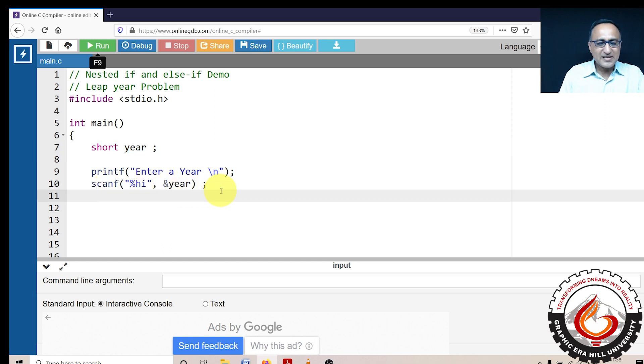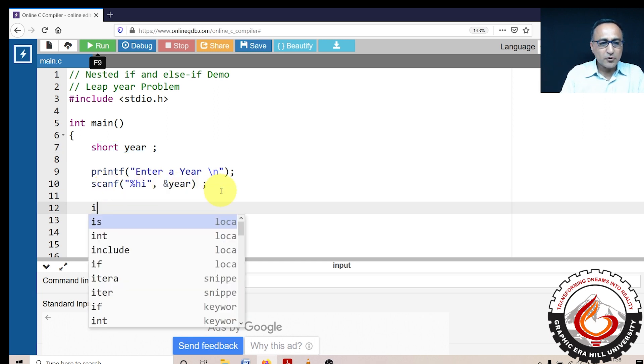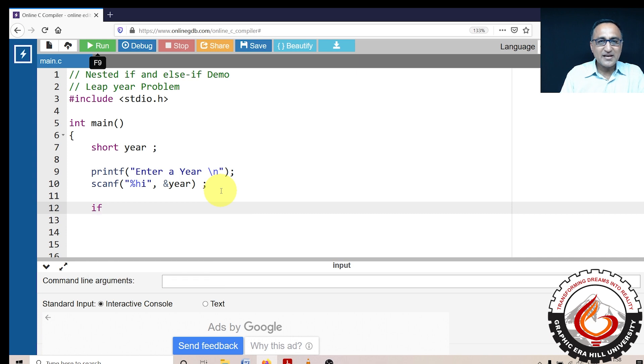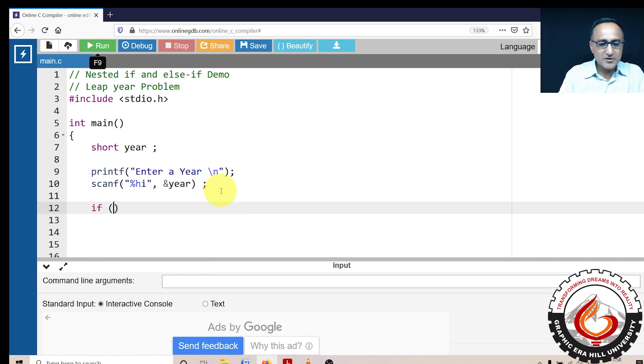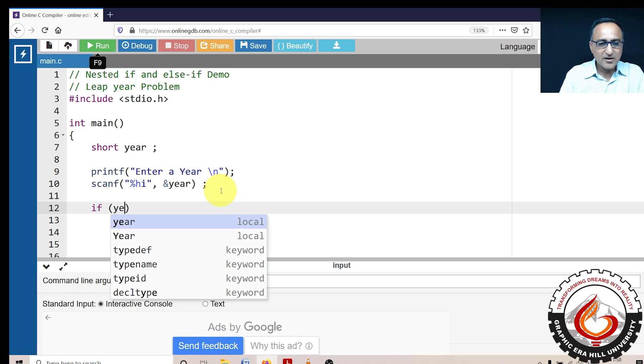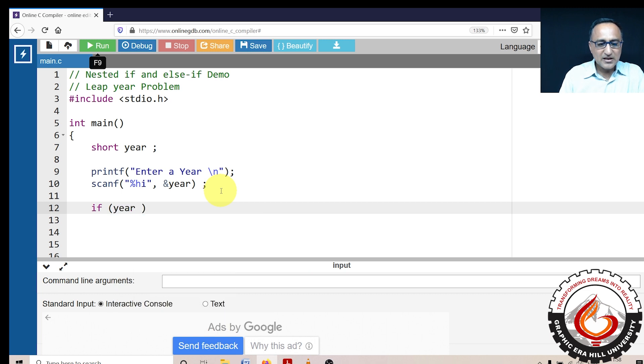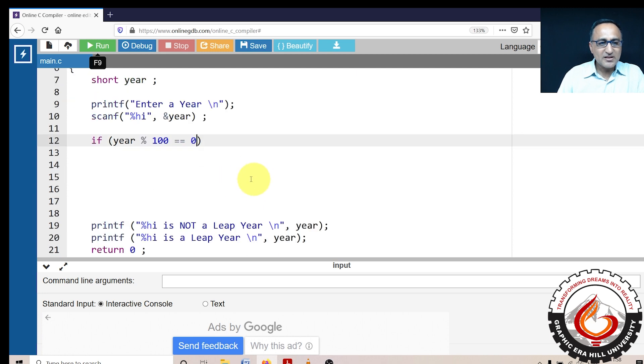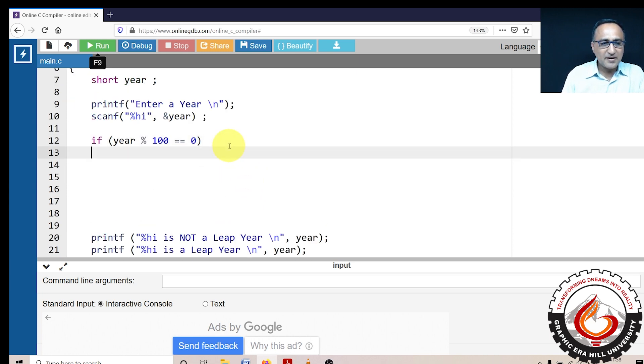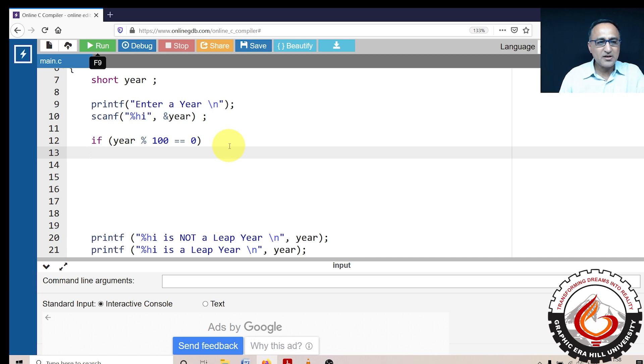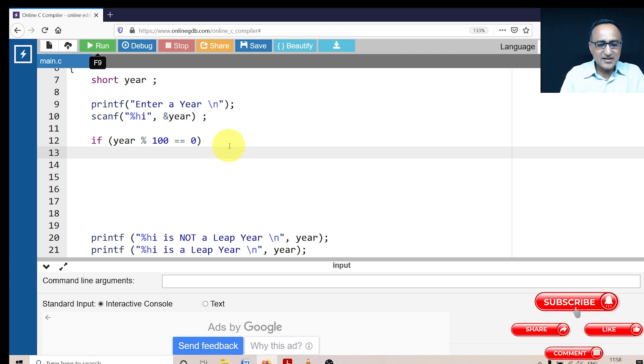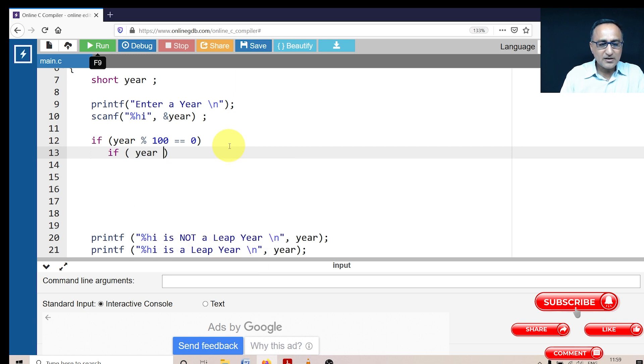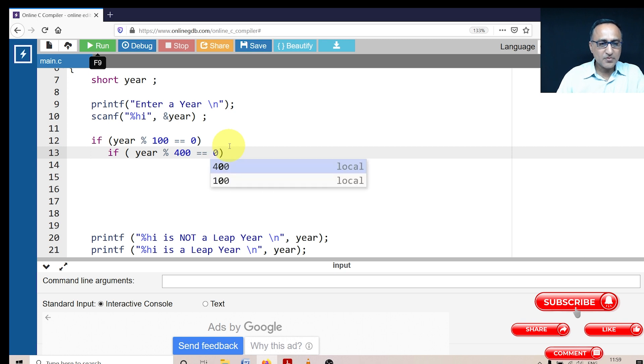After the year is entered, first thing what I want to do here is in order to show you the working of nested if, I'm going to first check if year is divisible by 100 and whether the remainder is zero. So if the year is divisible by 100, and if the remainder happens to be zero, that means it's a century year. Then the next condition I'm going to check is if year mod 400 is equal to zero.